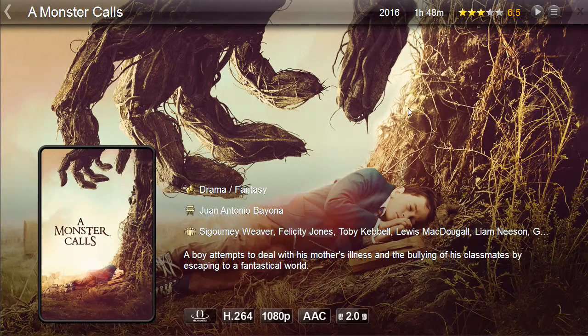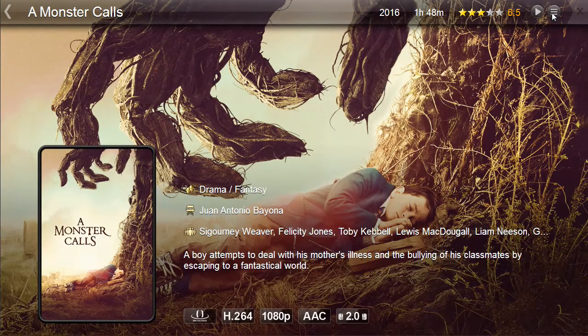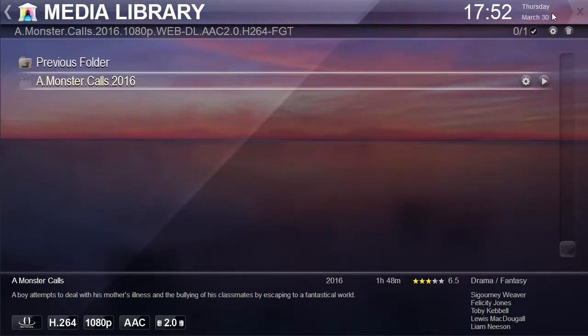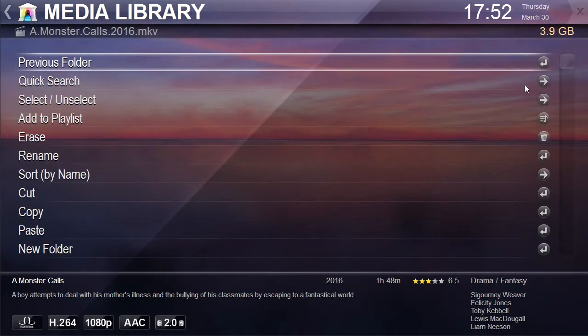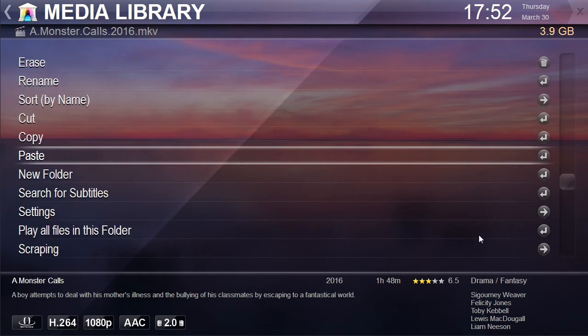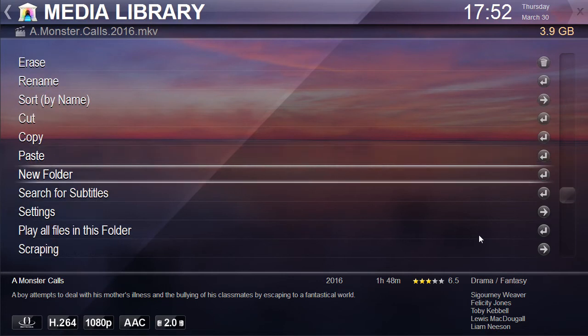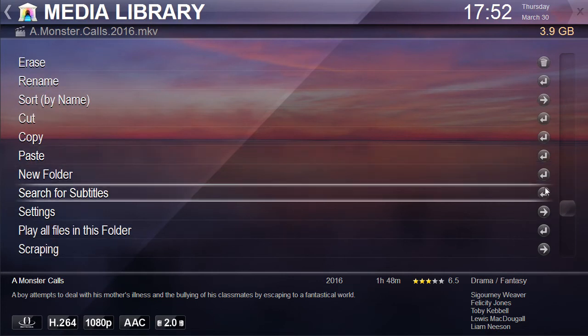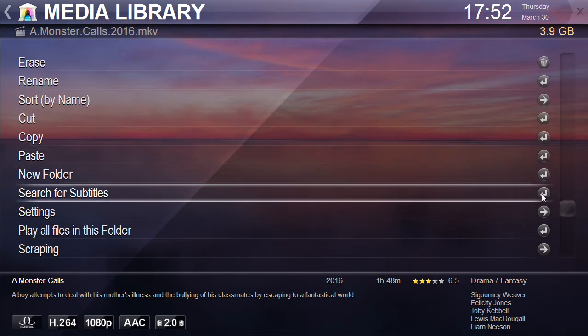Another download option is to press the Files button, followed by pressing the Settings button next to the file which you want to download subtitles for. Click the Search for subtitles option and you will be presented with a list of available subtitle tracks.